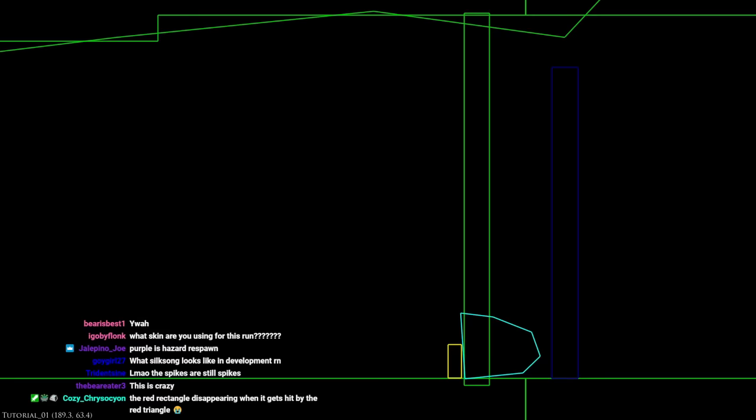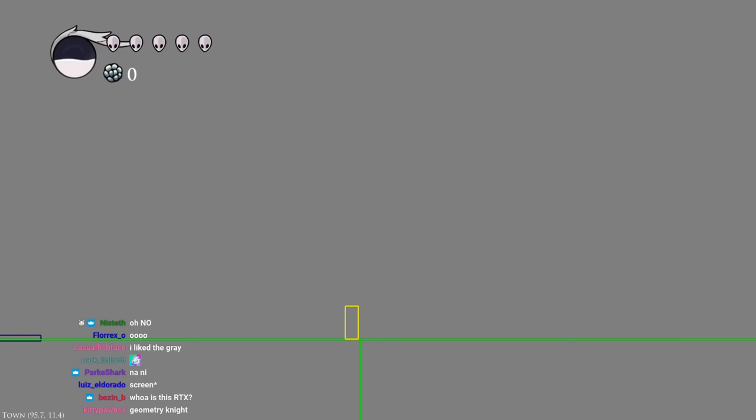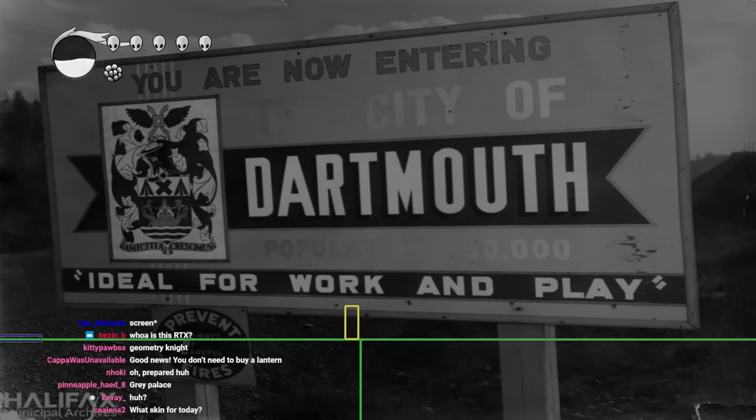So chat, you're probably wondering, am I just gonna have to look at this gray the whole entire stream? The answer is no. I prepared for this. You see, there's a nice thing about a consistent color in the background, and it's that you can just replace the background.